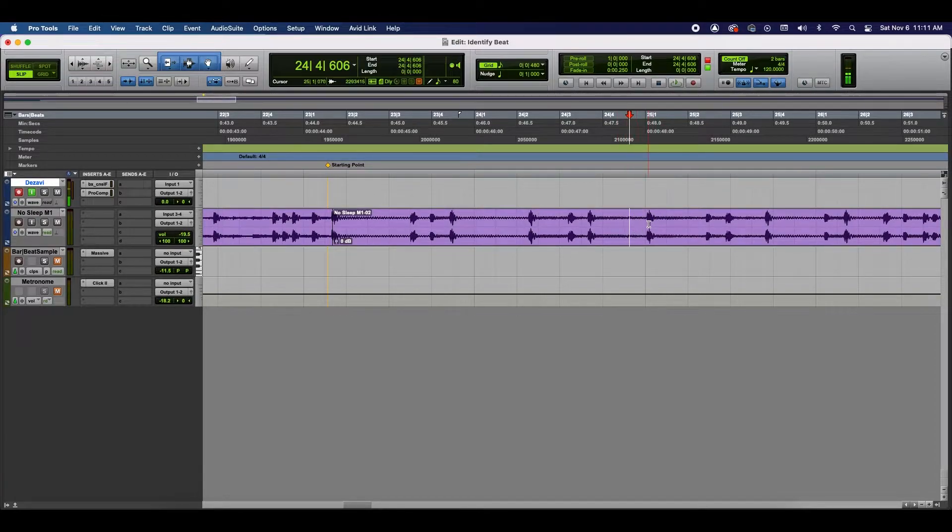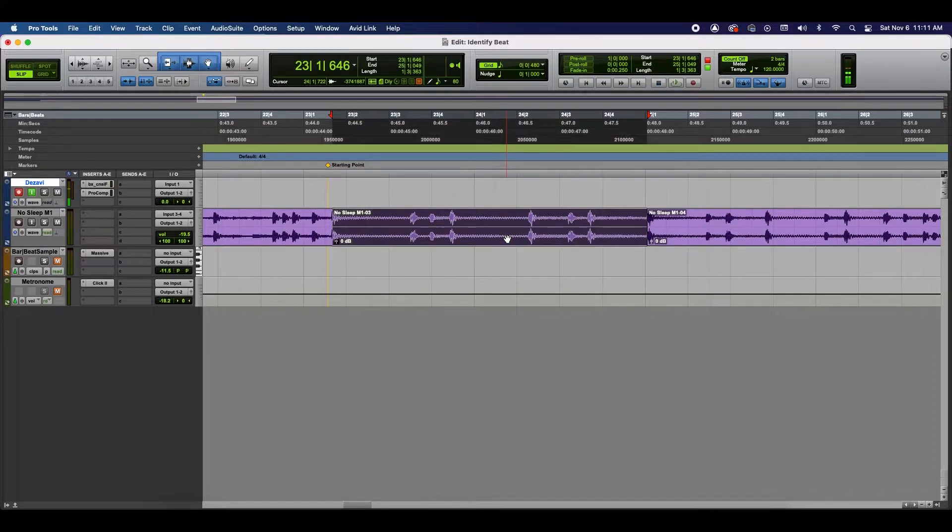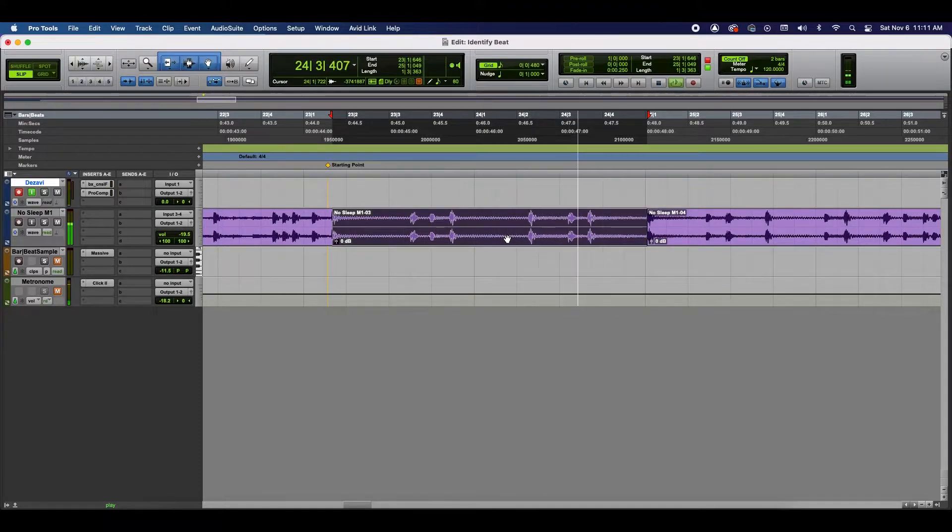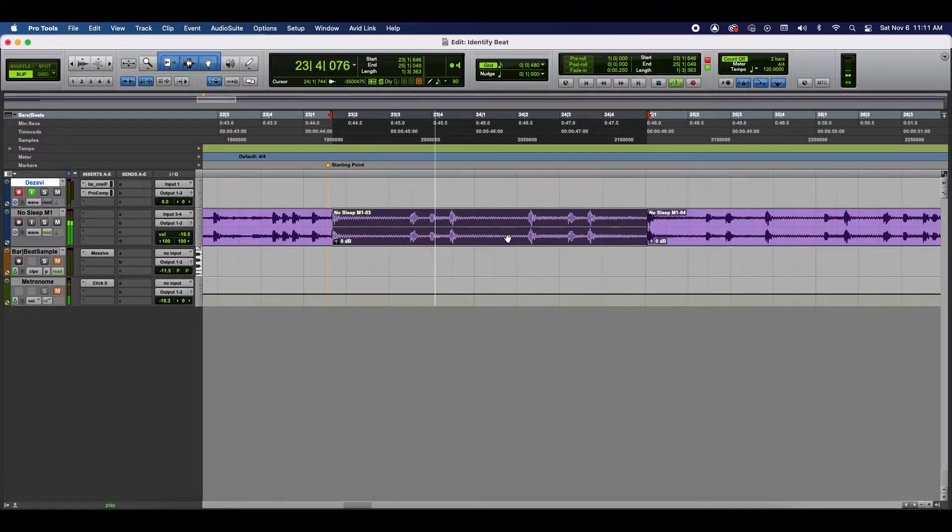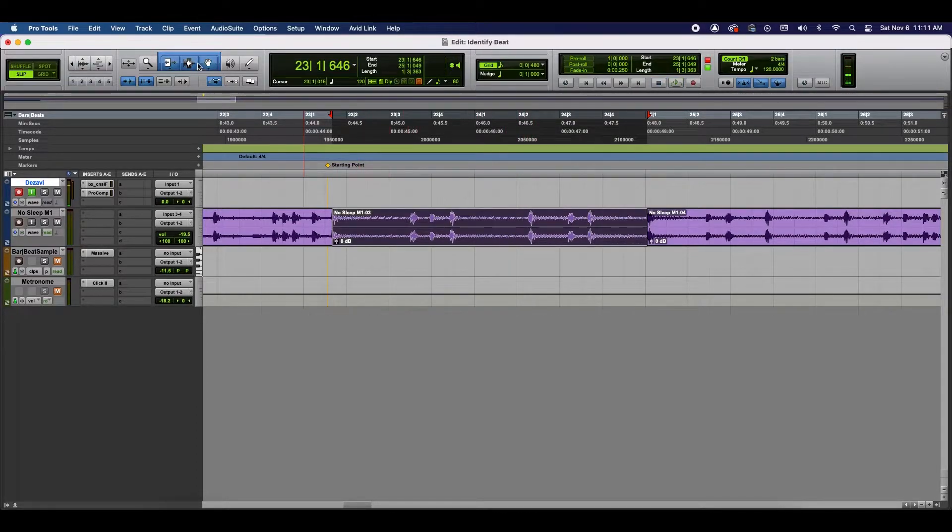So, I'm going to use, once again, the Tab to Transient. Cut. And I'm going to loop this just to make sure that this is a loop. So, let's go ahead and play it. Okay. So, now we can work with Identify Beat.